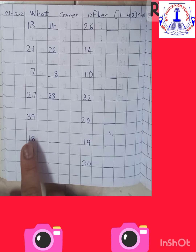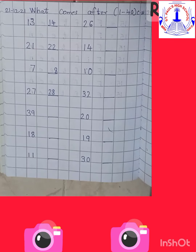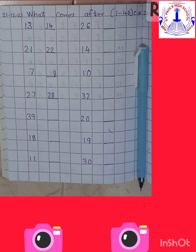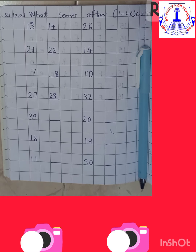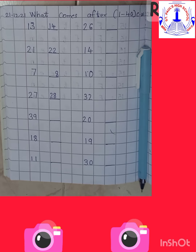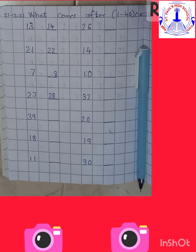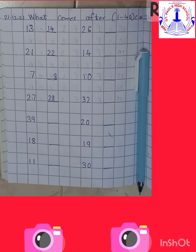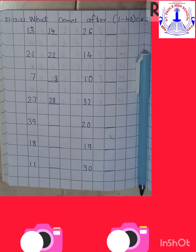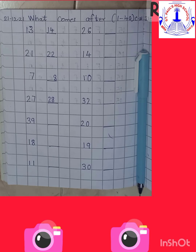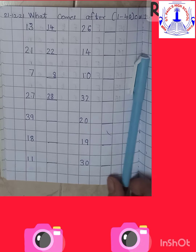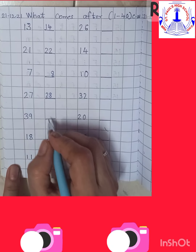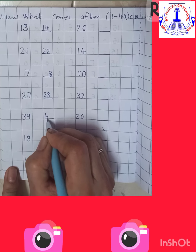Now what is the next number? 39. So come on, let's start counting from number 31: 31, 32, 33, 34, 35, 36, 37, 38, 39. And what comes after 39? Yes — 40. So come on children, write number 40.